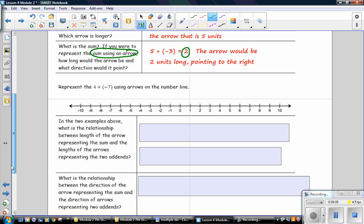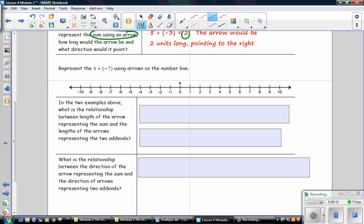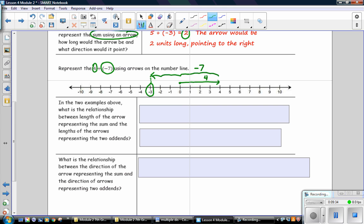Represent 4 plus negative 7 using arrows on the number line. We start at 0; 4 is positive so we go to the right 4, which represents 4. Then we add negative 7, counting down 7: 1, 2, 3, 4, 5, 6, 7 — that arrow represents negative 7. The sum is where you end up on the number line, so the sum of 4 plus negative 7 is equal to negative 3.